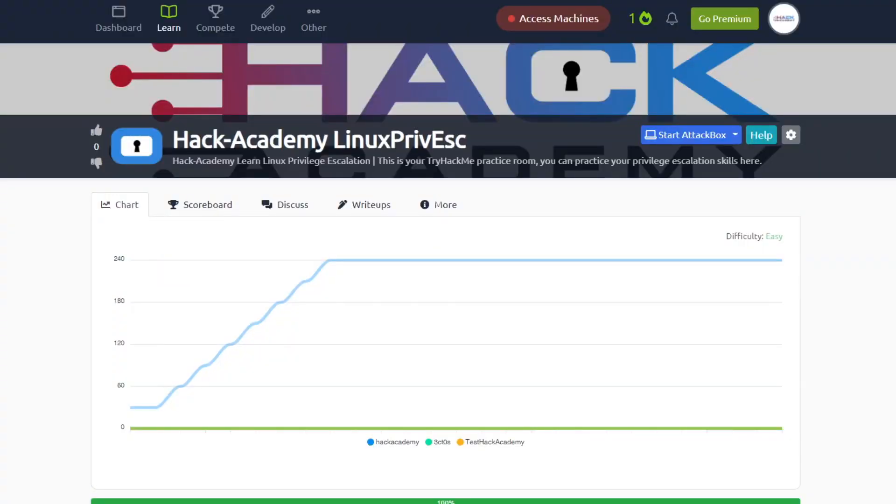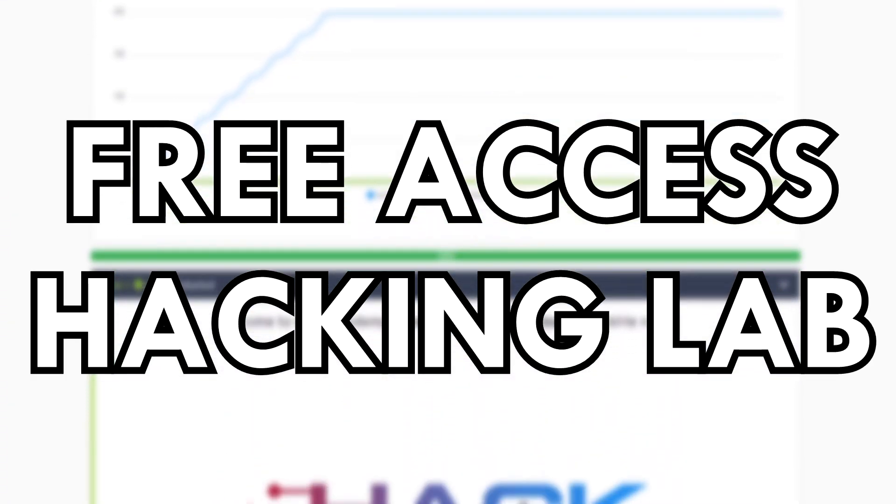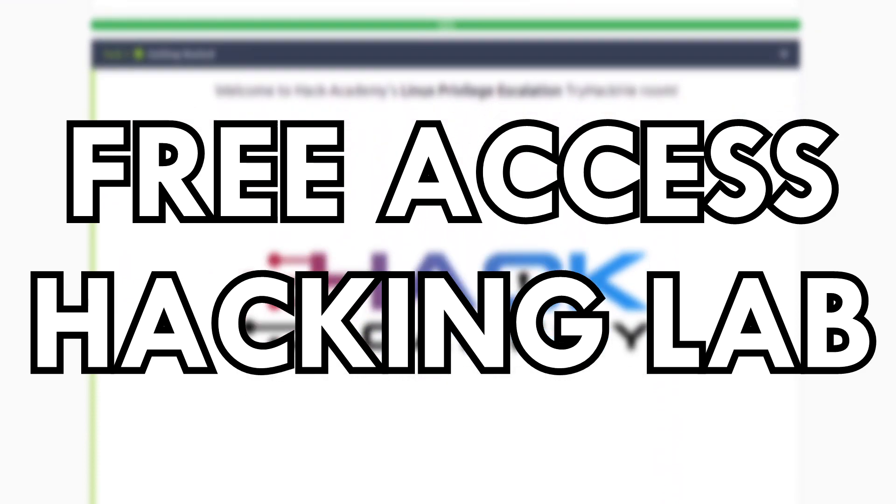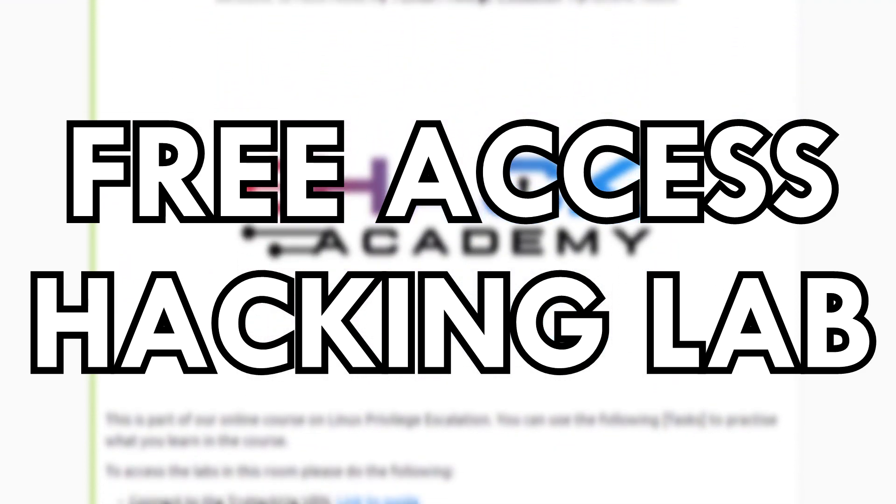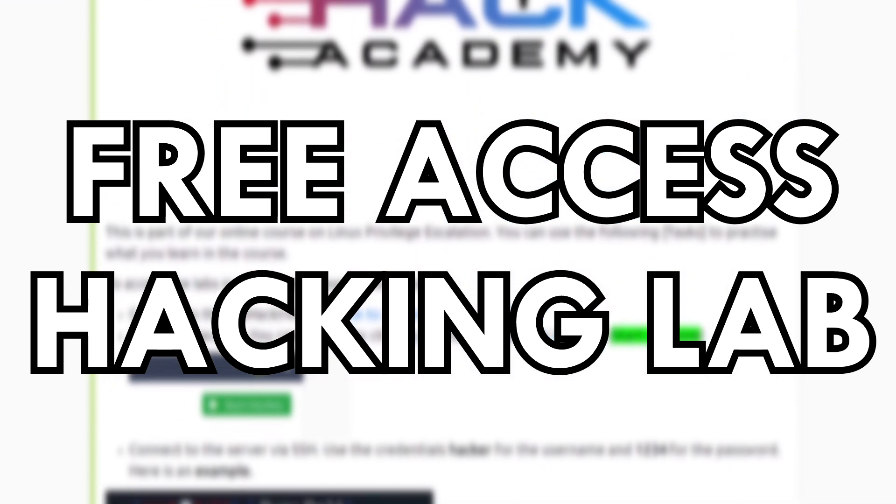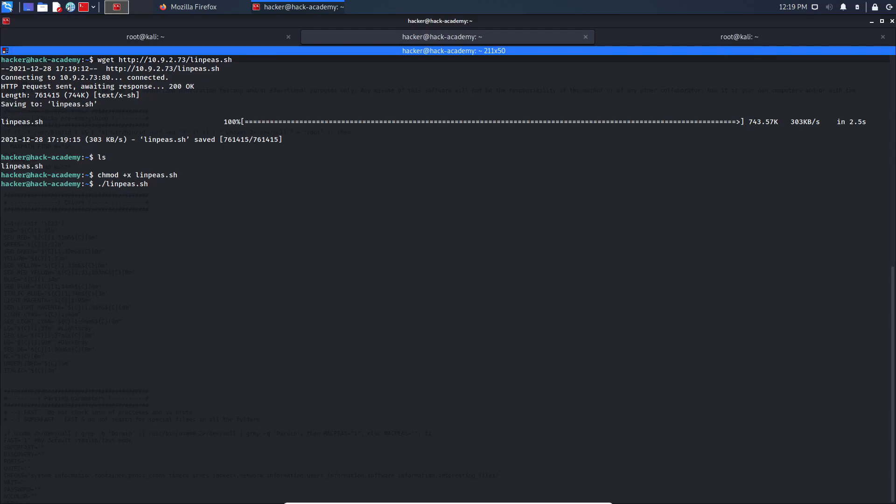Not only that, but you will also gain free access to the cloud labs that we are going to use throughout the course so that you can practice your skills while learning.